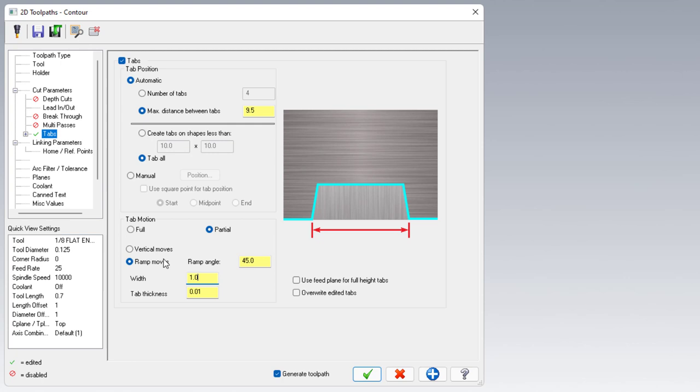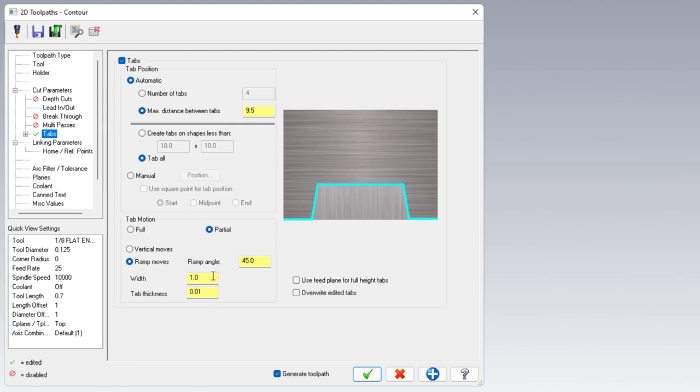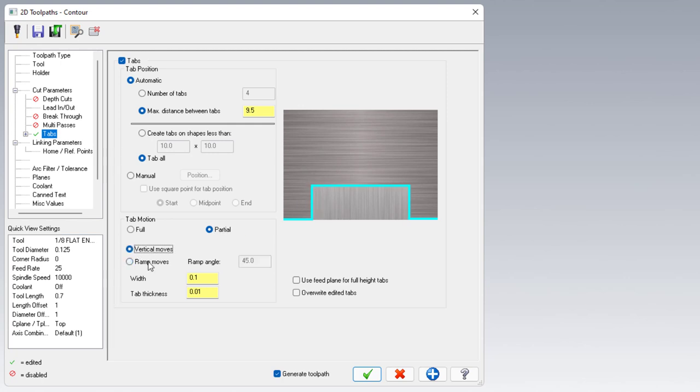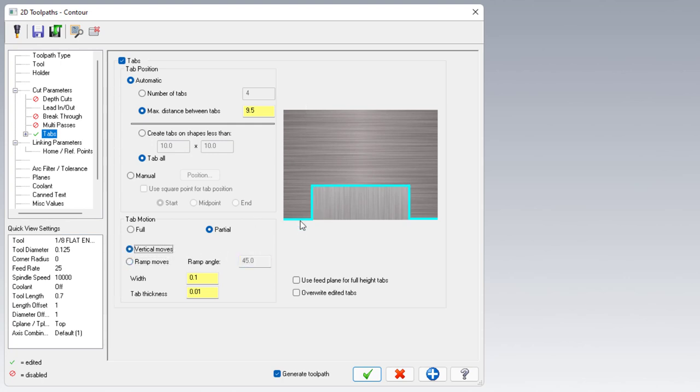Regardless of full or partial, we'll always have access to this width. I'm going to change this to 100 thou. And regardless of full or partial, we have the option to either do vertical as the picture shows or ramp moves again as the picture shows.